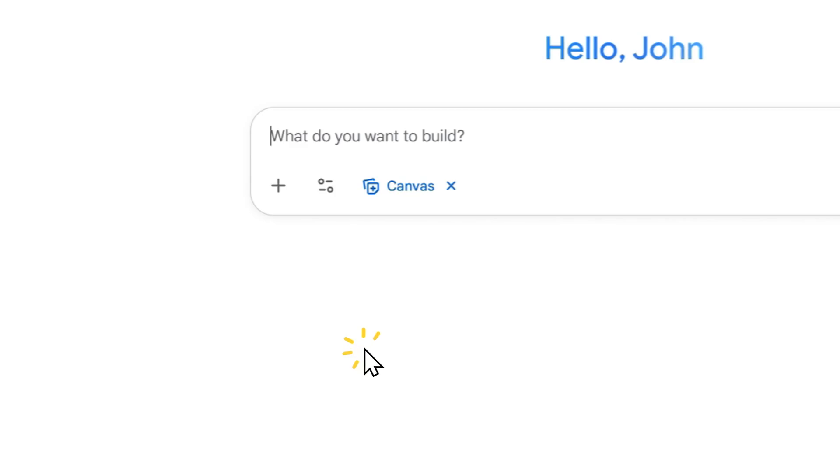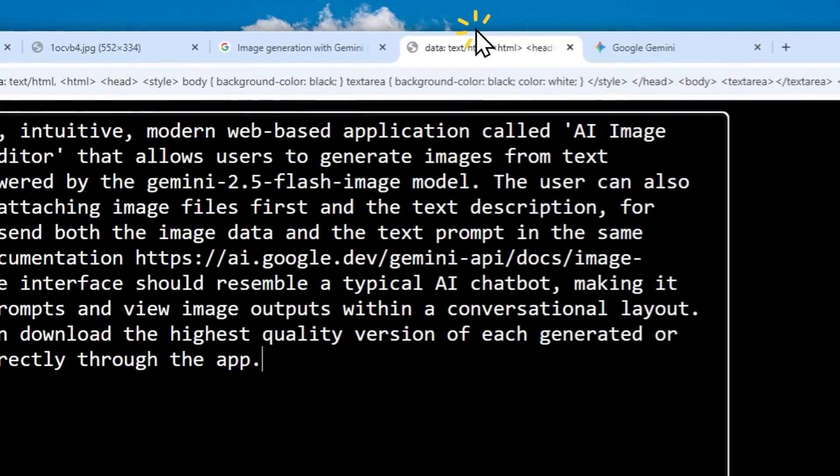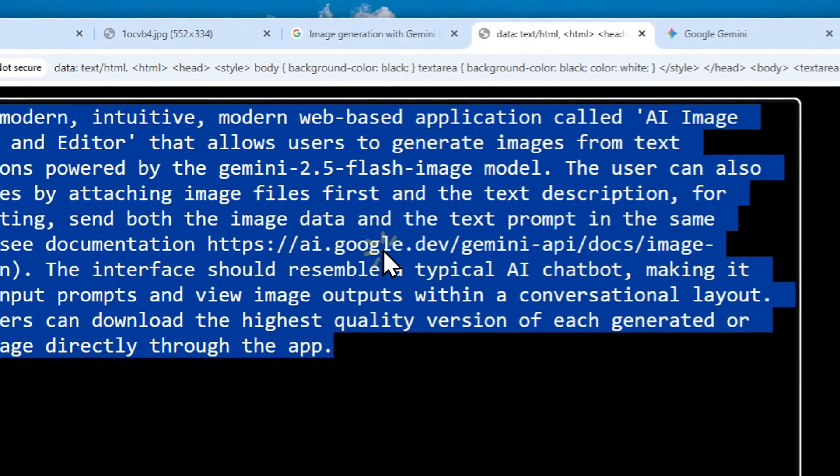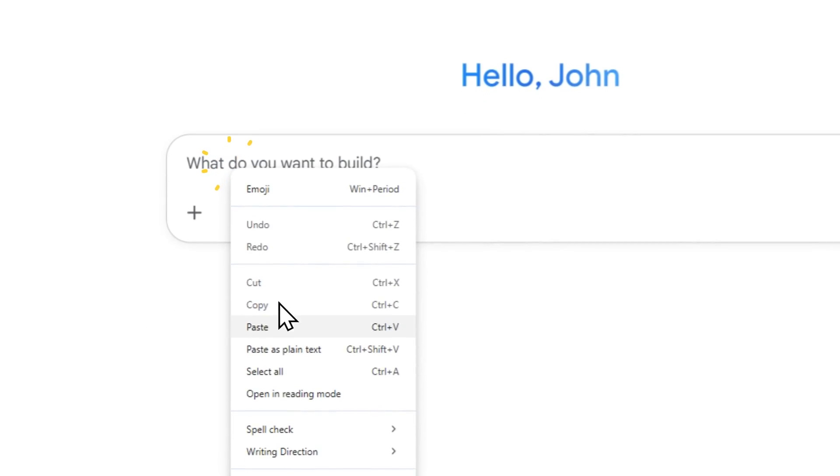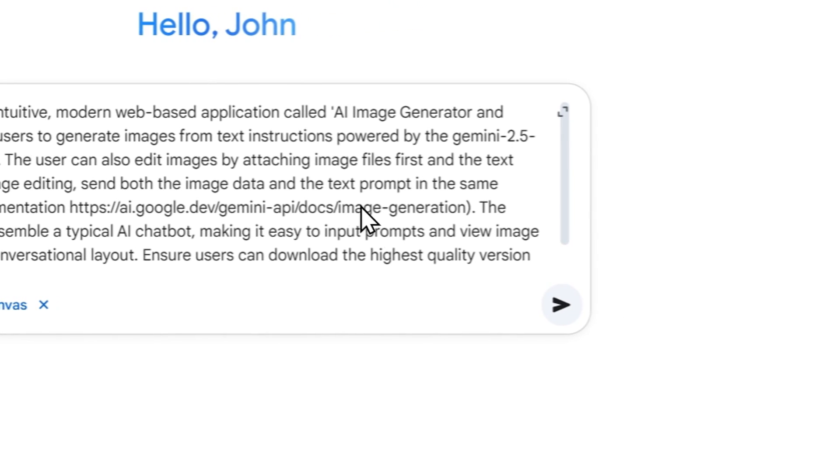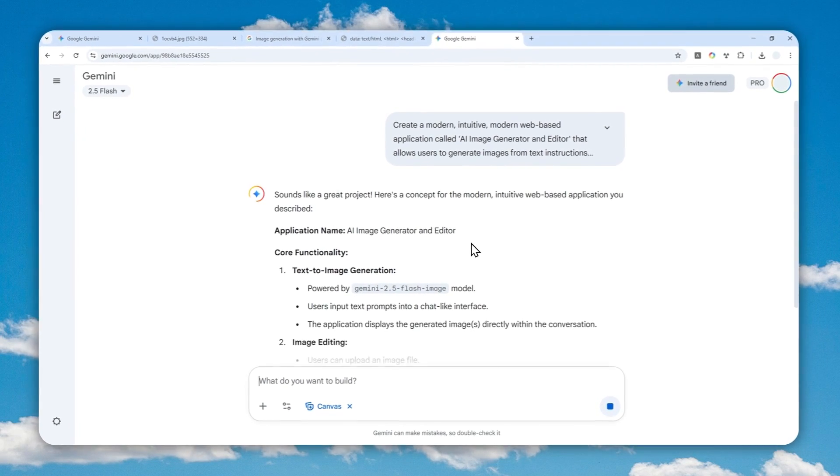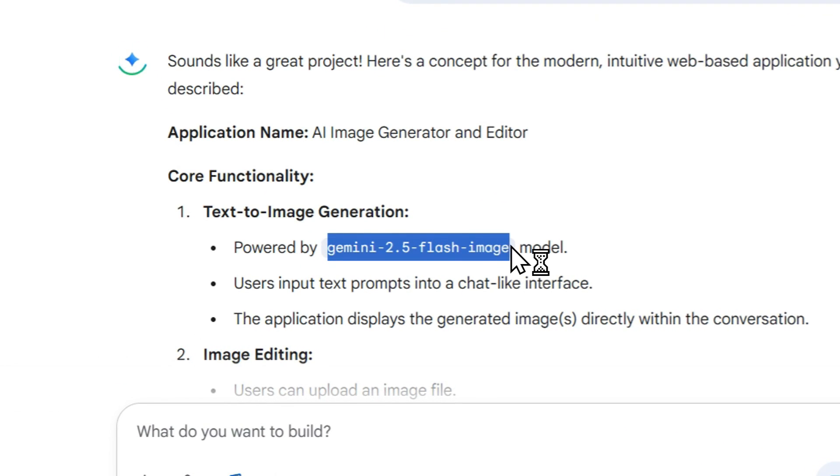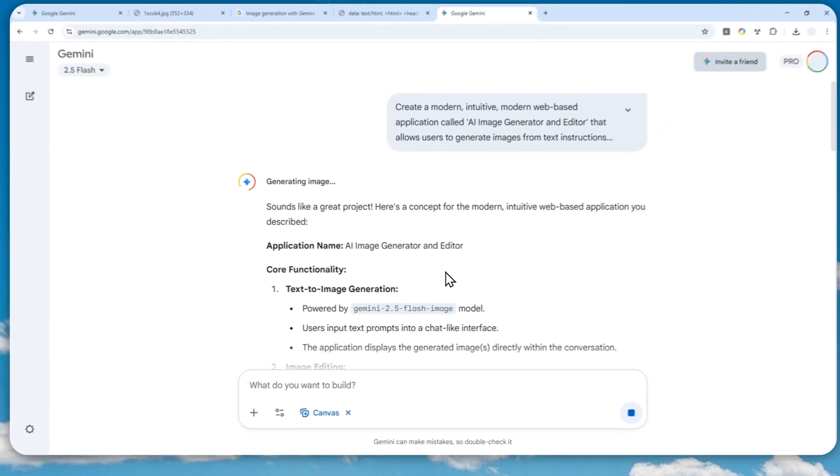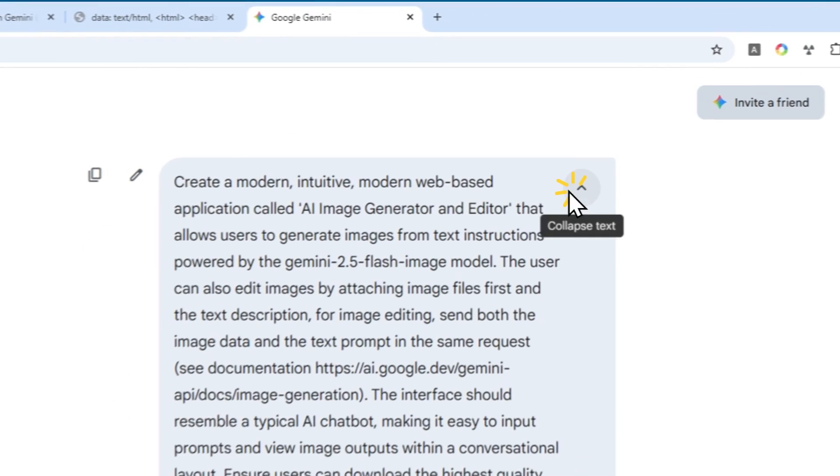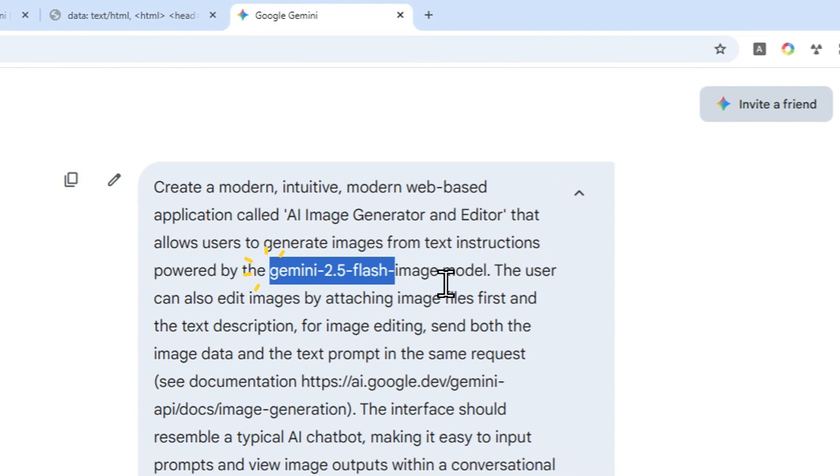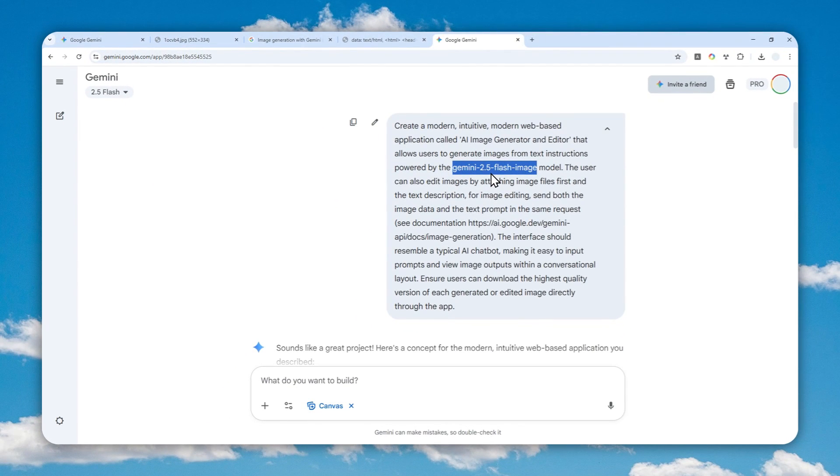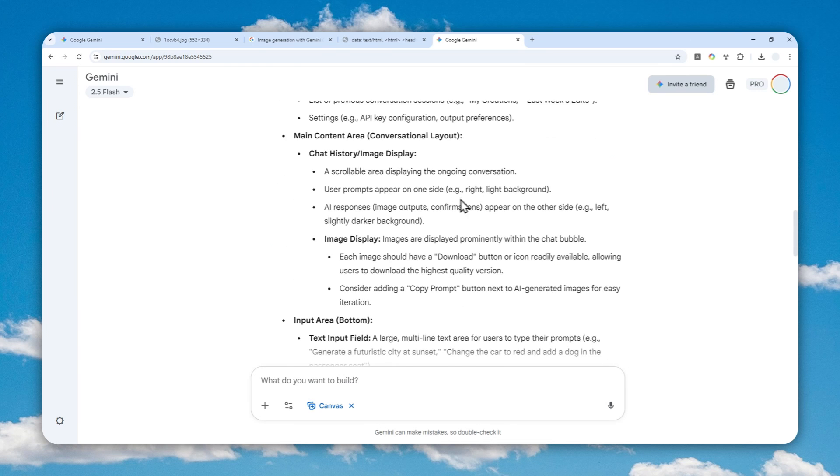So just enable Canvas and you can insert this instruction into Gemini. Don't worry, I'm going to put this instruction in the description. It is quite long because we actually want to create an app using Gemini. And in that app, it is going to be utilizing the Gemini 2.5 image model. So that is the real name of the Gemini Nano Banana. And perhaps if you're watching this video in the future, you might want to use a different model in case Google has a better model. But right now, when I'm recording this video, this is the best model for creating and editing a picture.